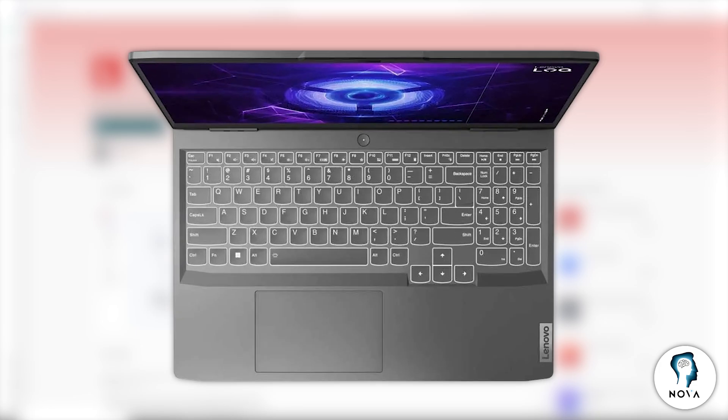To turn on the keyboard backlight, press and hold the FN key on the bottom left of your keyboard. While holding it, press the spacebar. This will turn the keyboard light on.